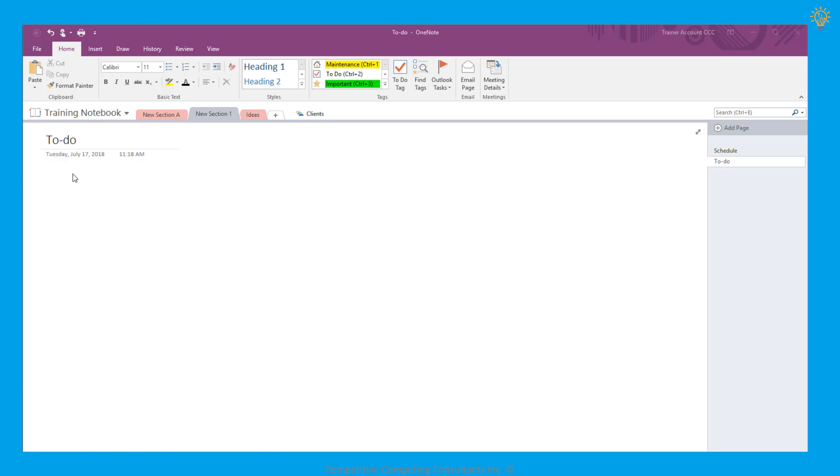By integrating Outlook tasks within OneNote, action items during meetings are never missed. We see that I've created a to-do page, which will act as a page where I'll keep all of my action items.